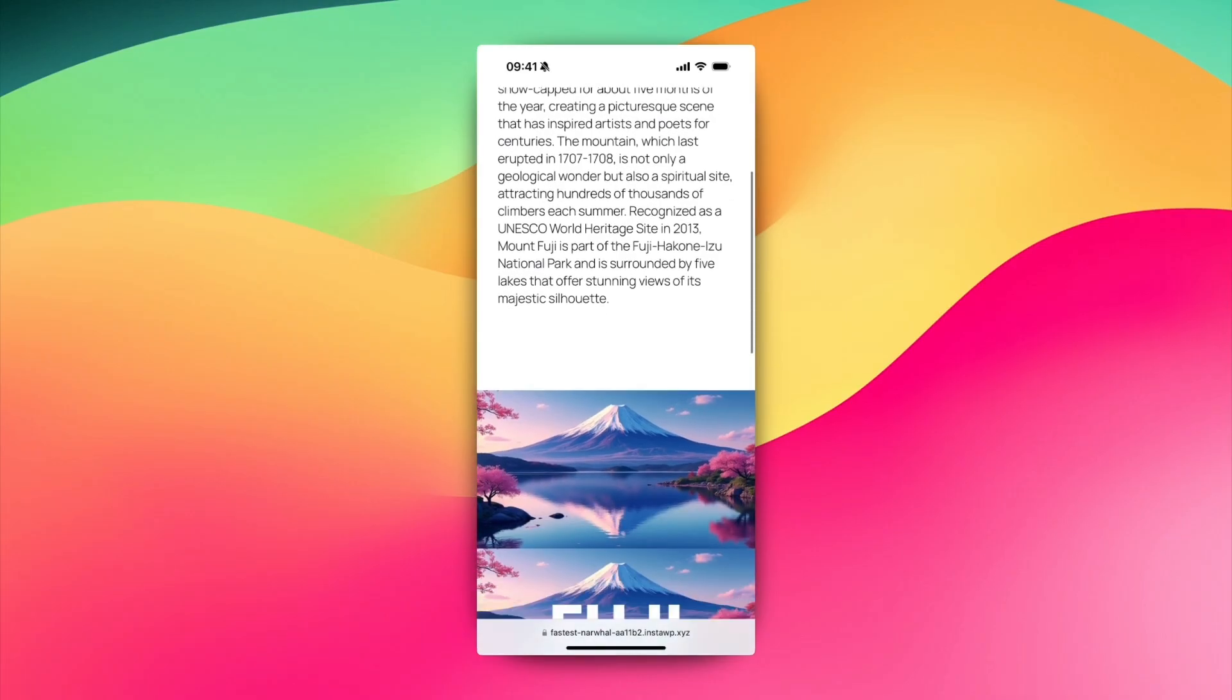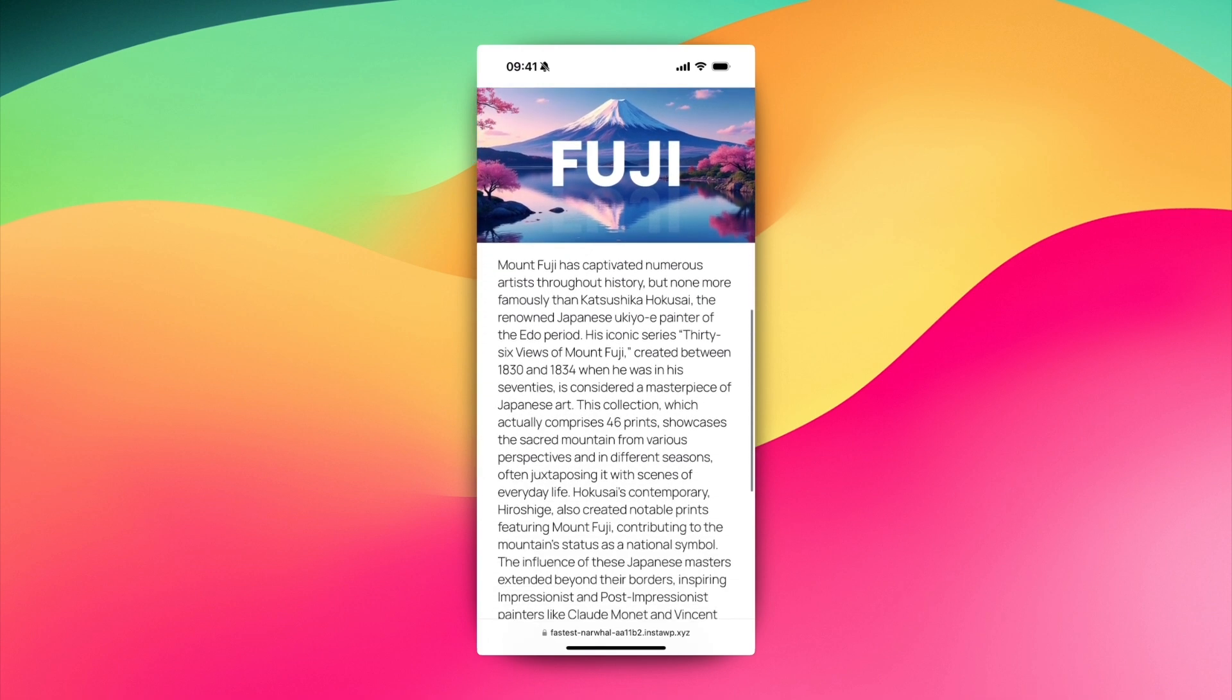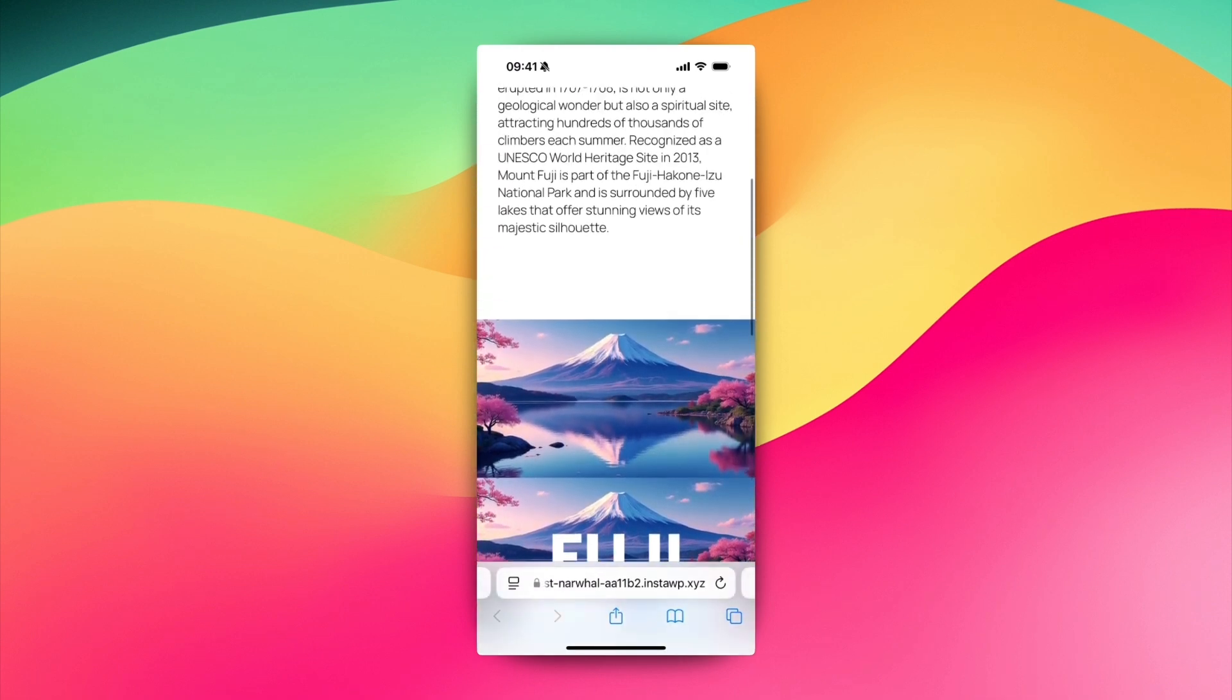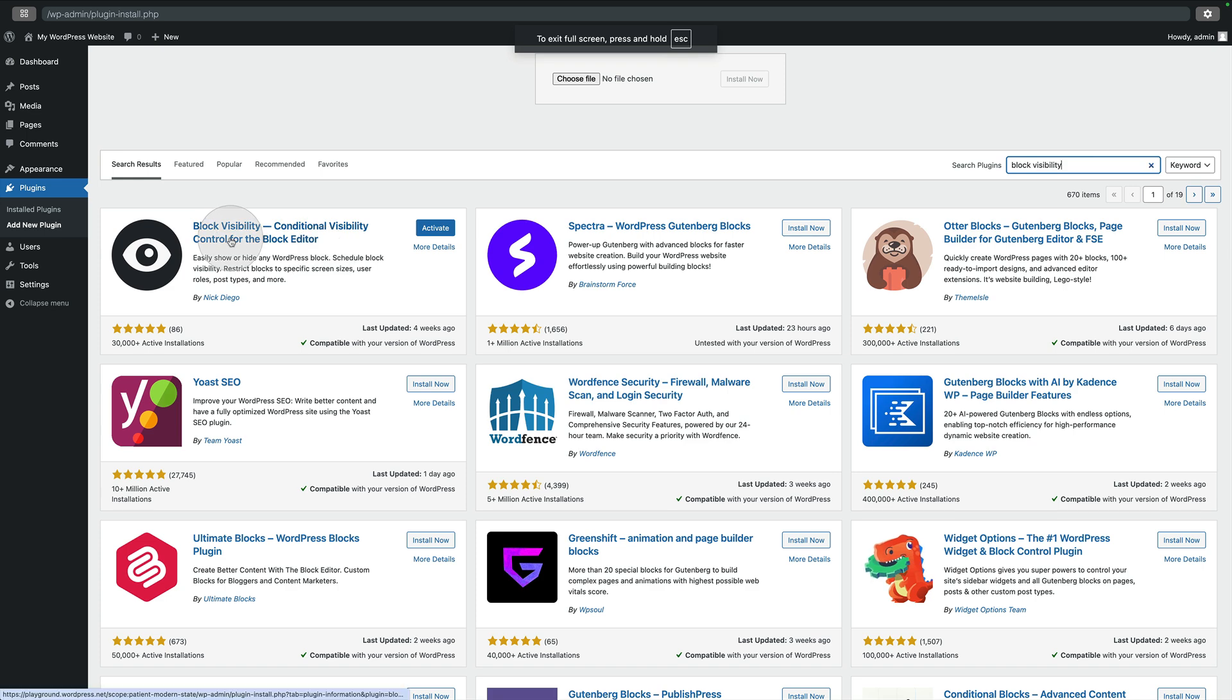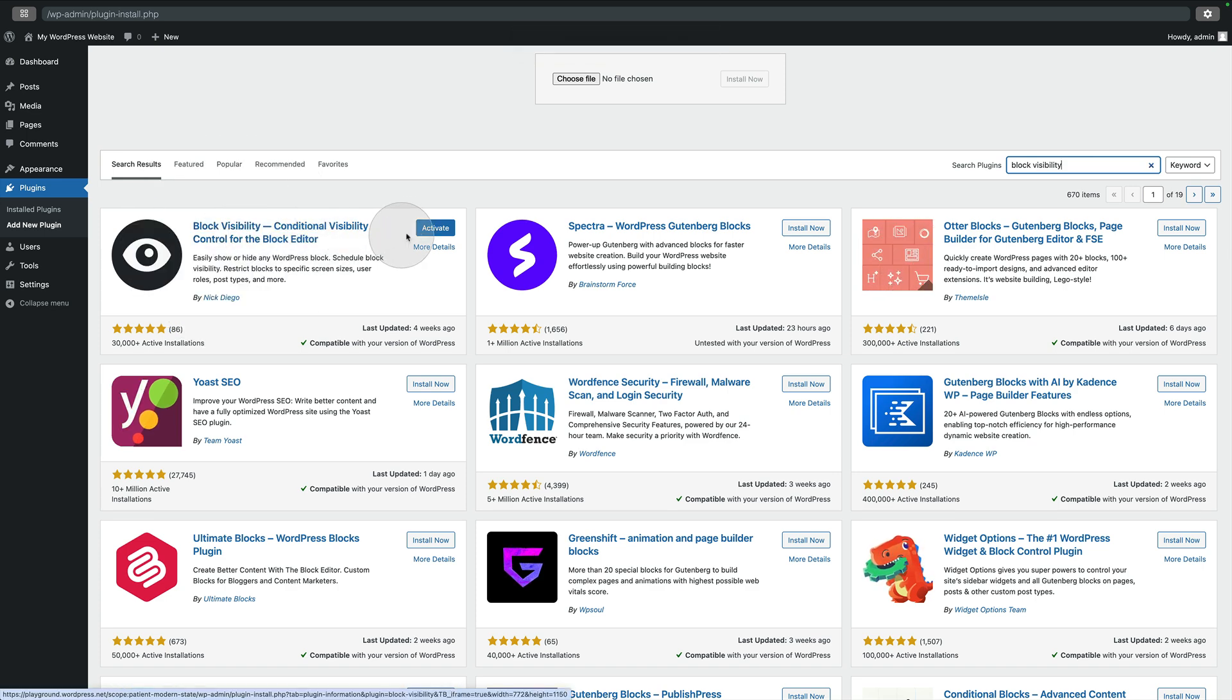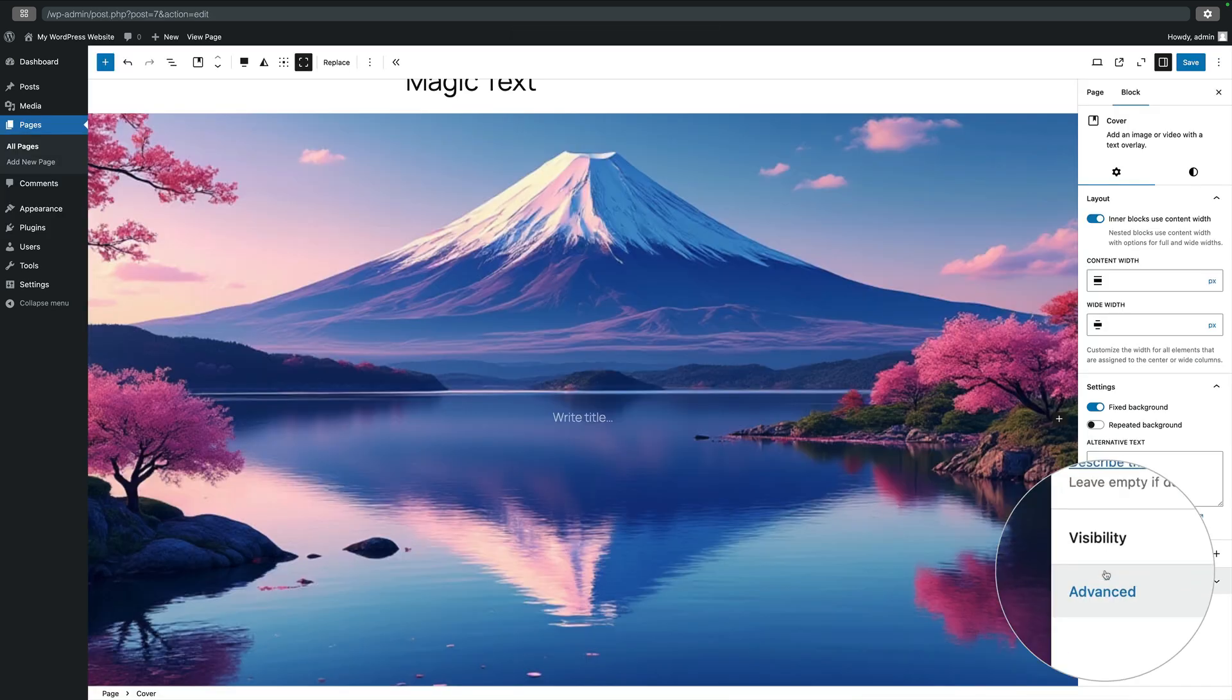One thing to note though: the fixed background property that we set isn't supported on iPhone. So what I do here is use the brilliant free Block Visibility plugin that you can see here on the screen. That lets you hide blocks depending on the device that it's being viewed on.